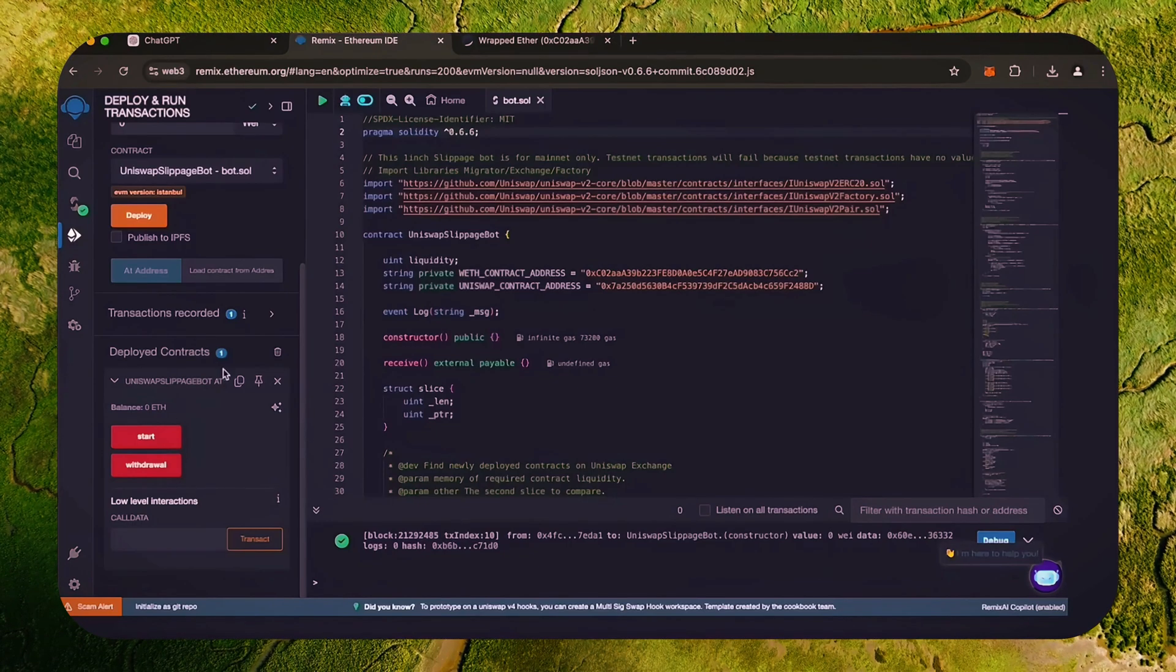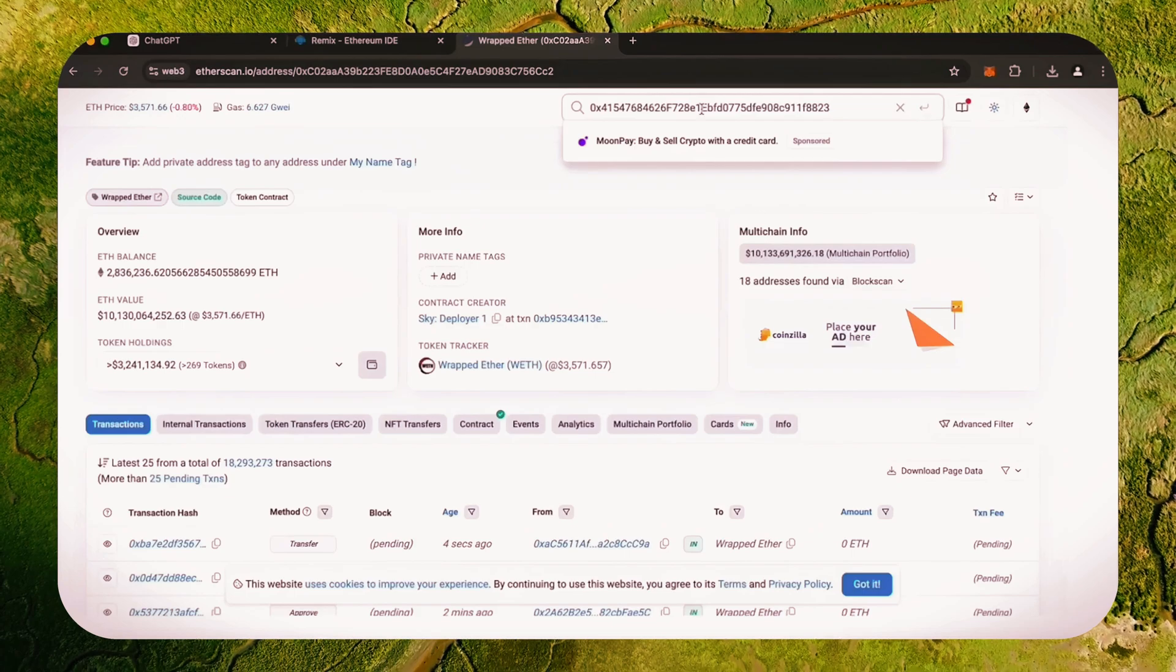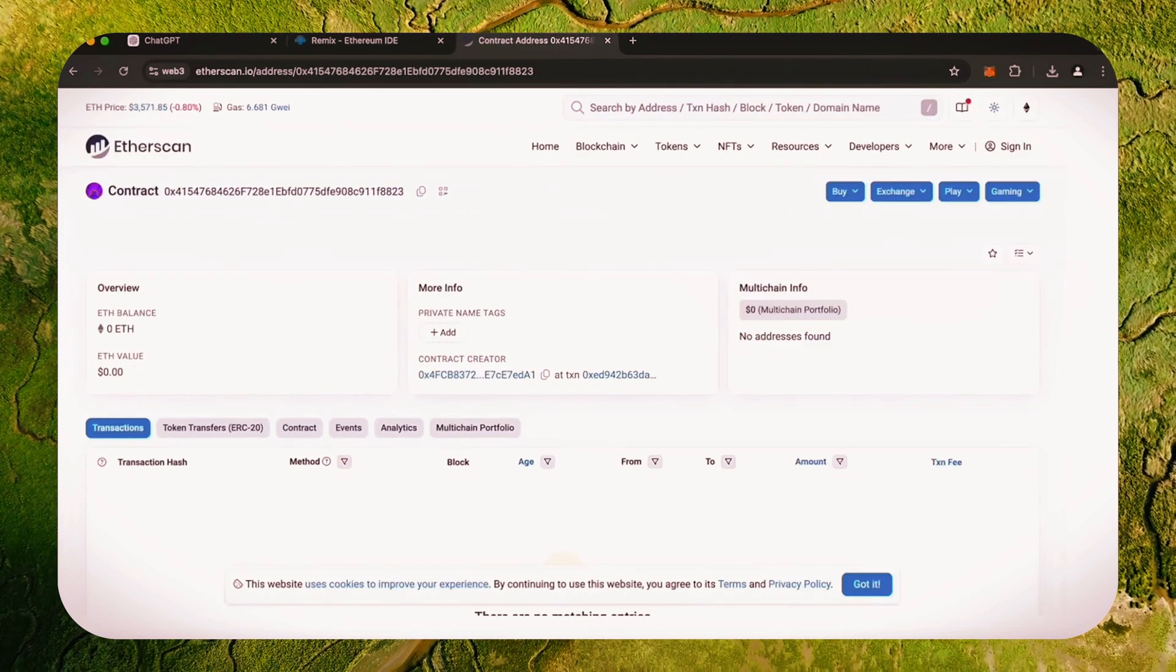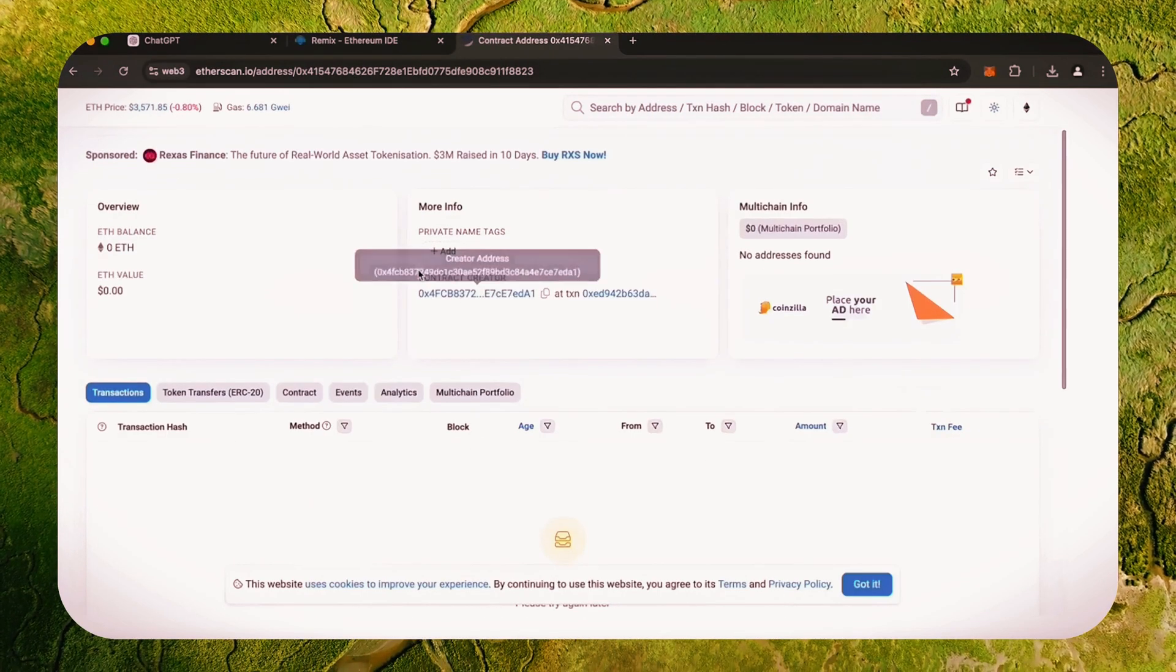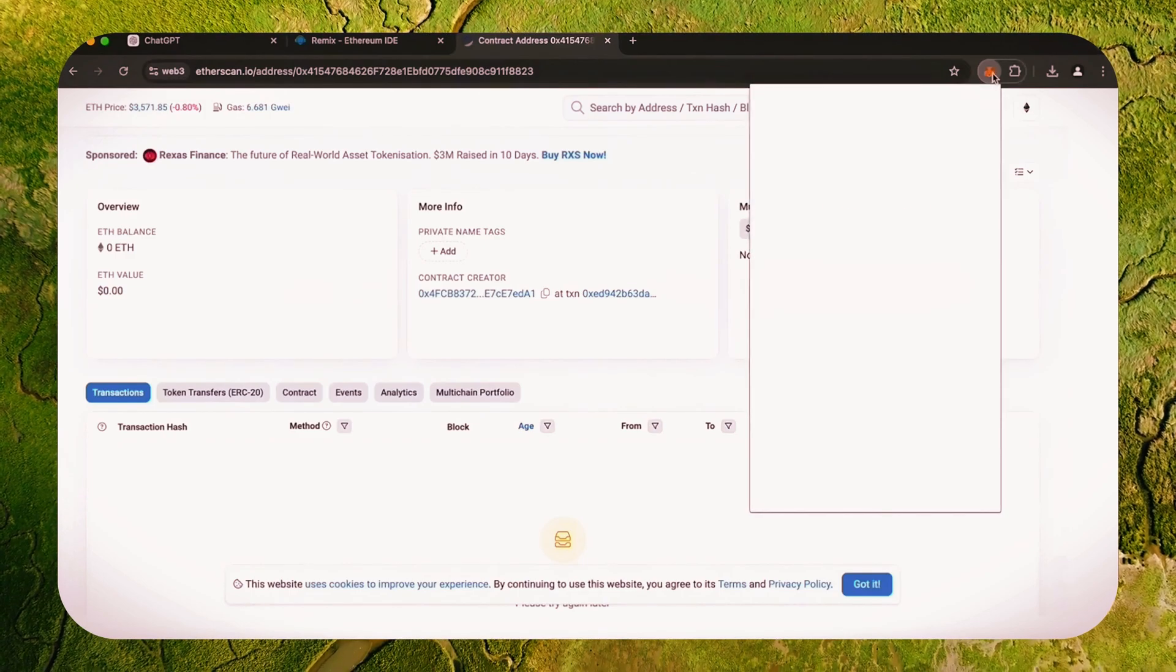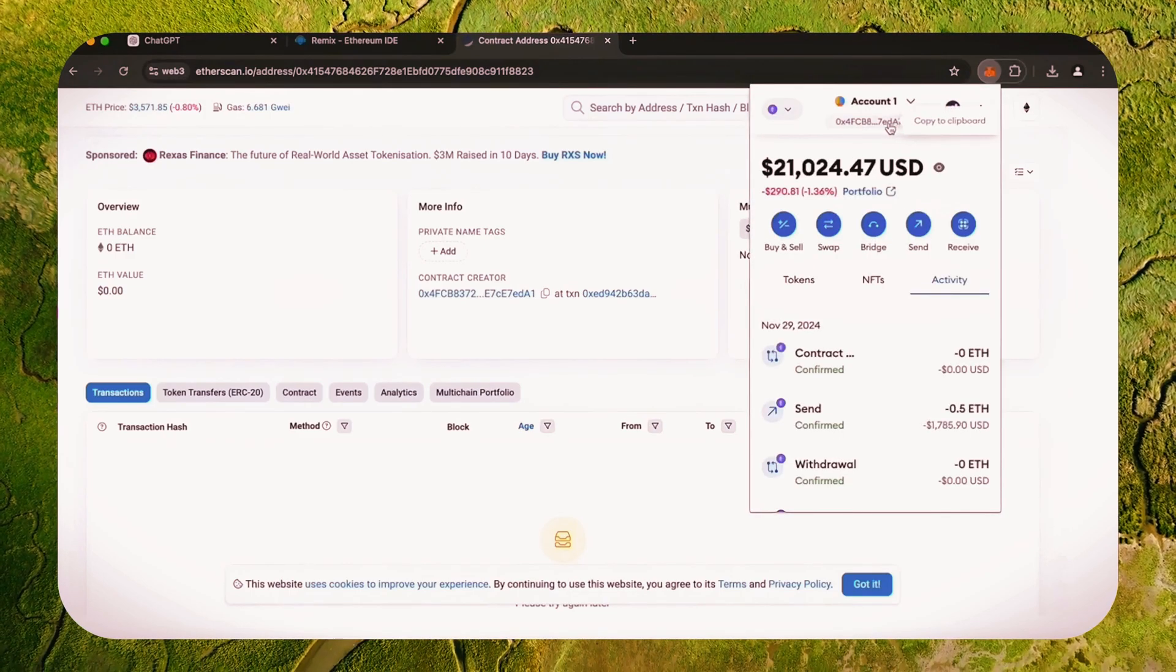When the smart contract is deployed, copy the address and check it on Etherscan. As we can see, my wallet is the creator of this contract. Excellent.